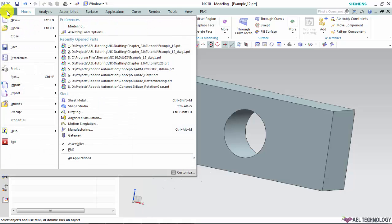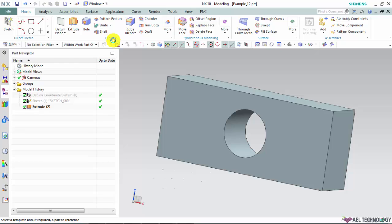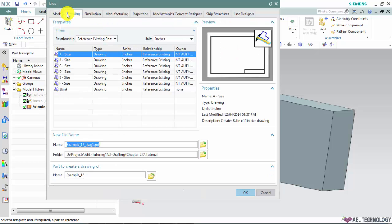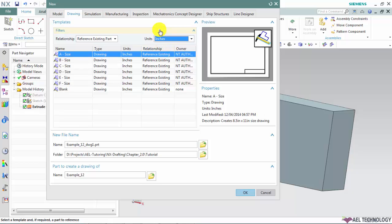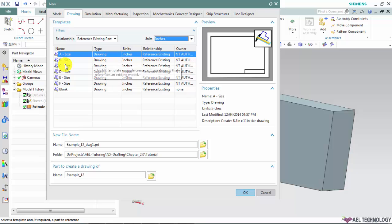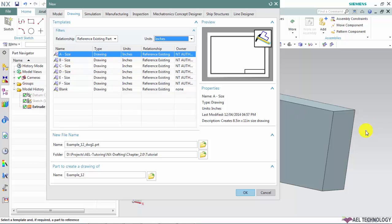We will go to File, New, Drawings tab. Under this select the appropriate units based on your 3D CAD model and currently I am choosing inches since our example part is generated in inch. Then we can choose the drawing size based on the standard or based on the part dimensions.